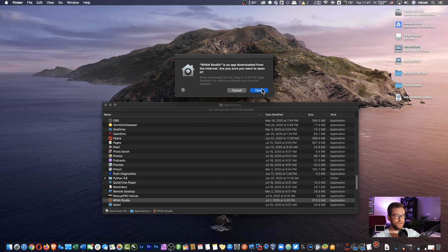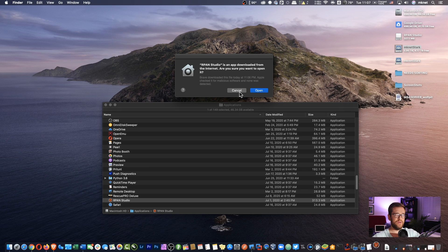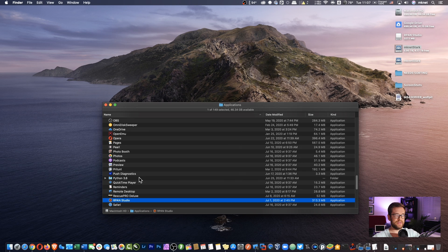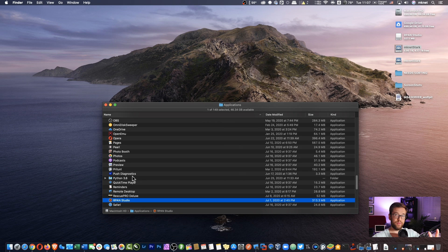And it says, are you sure you want to open this? It was downloaded from an unknown source. If you have Gatekeeper enabled on your computer, double-clicking on it won't open because it's technically not from an authorized developer.